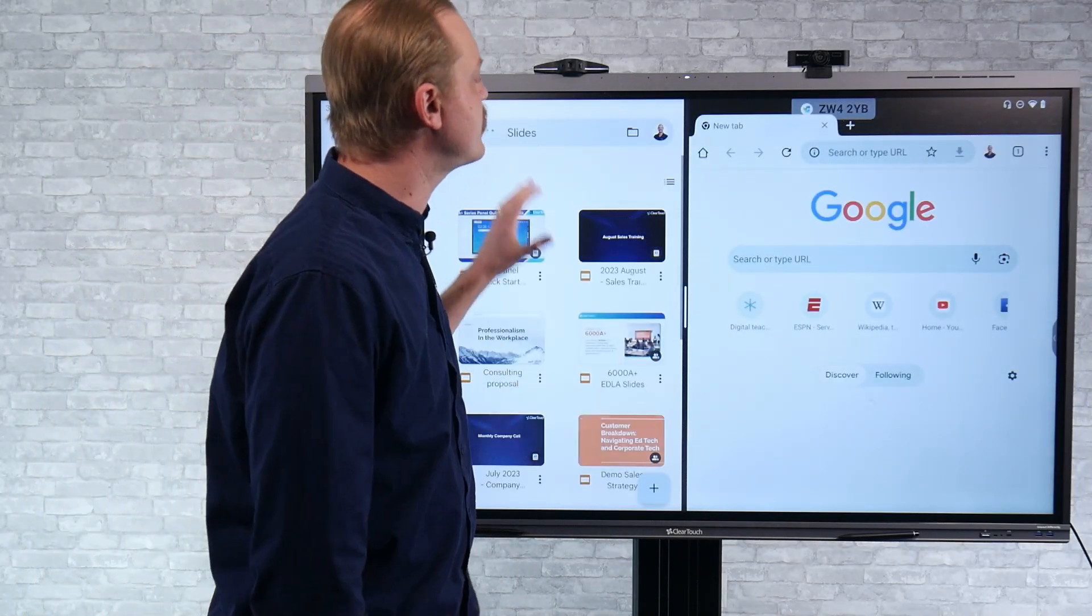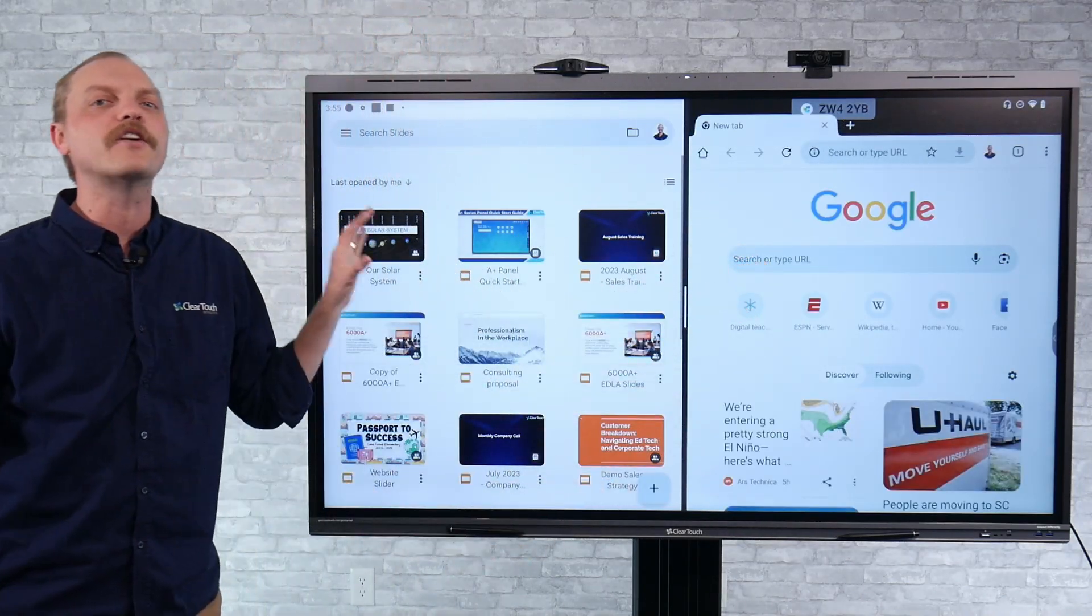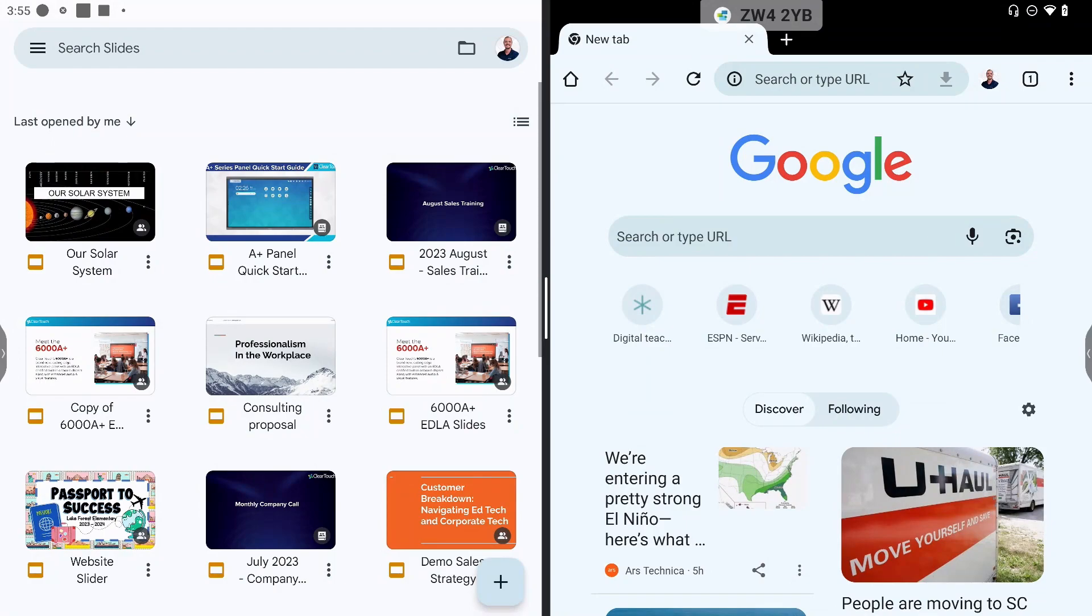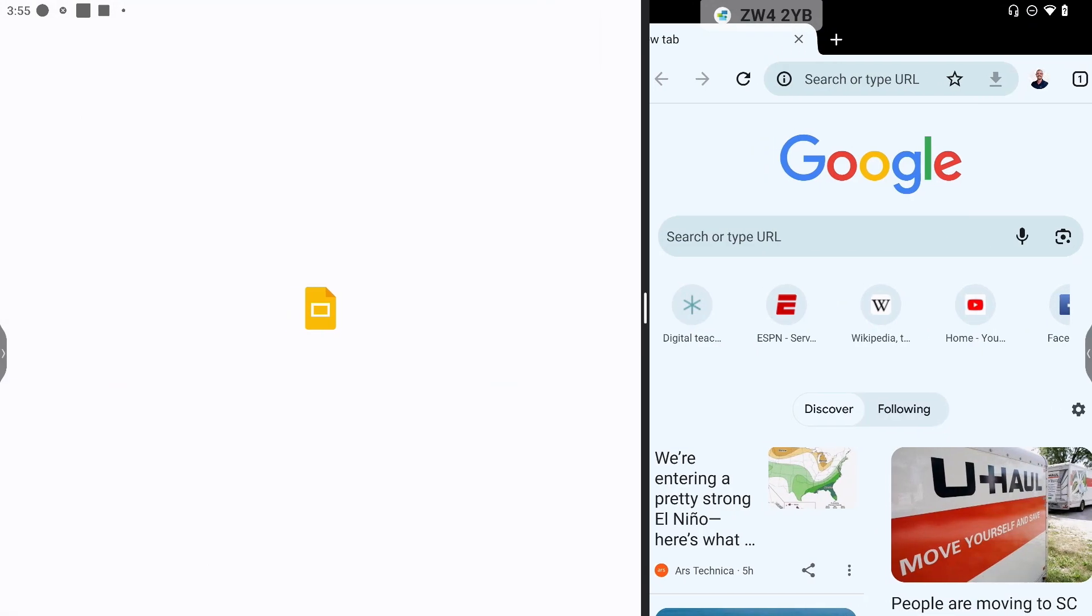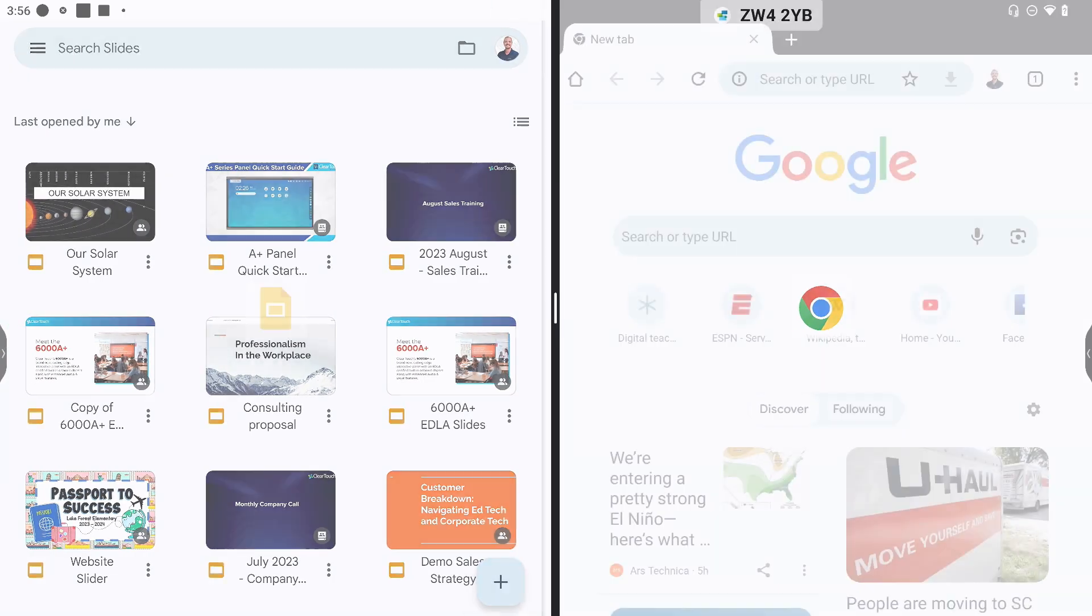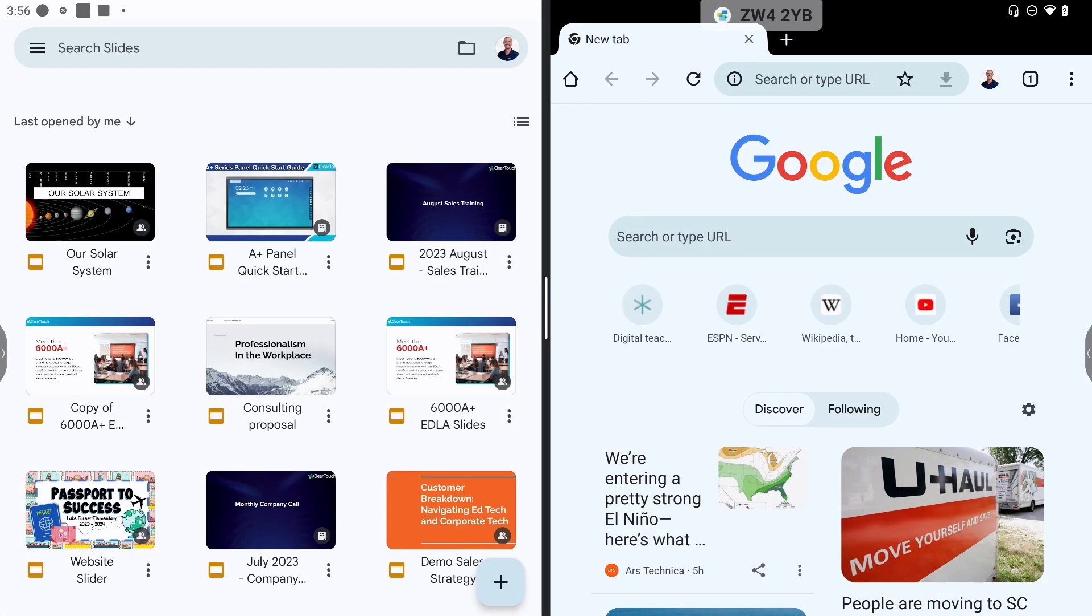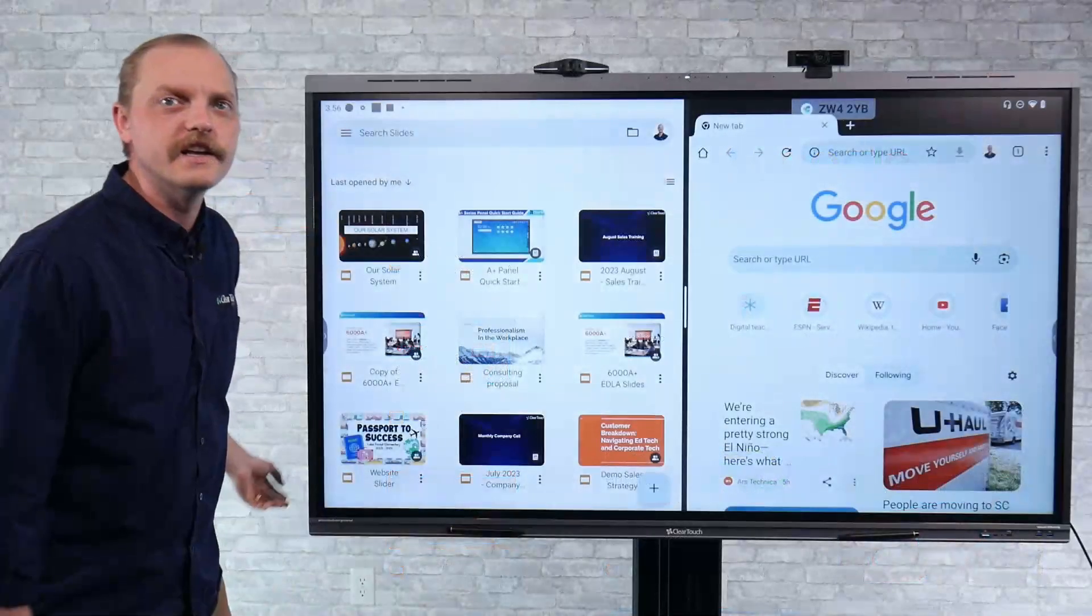So as you see, I've got the Chrome browser here. I've got Google Slides and right in the center, you'll see that black line with a little white one. You can just tap on that and change the size of these so you can open up multiple applications.